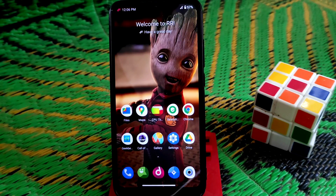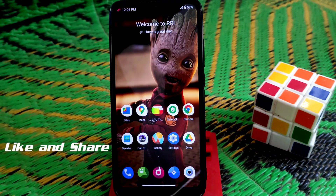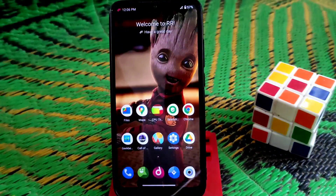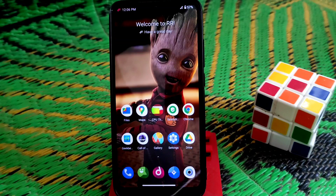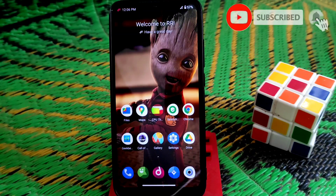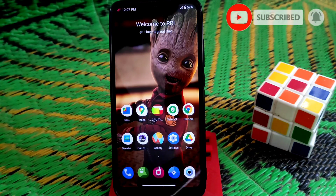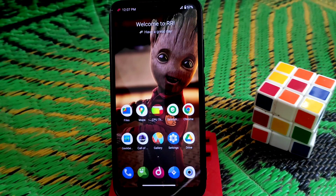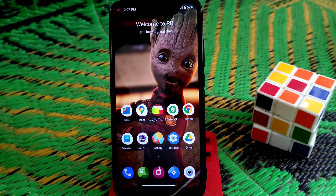Welcome back to another video. After a long time, we have something new for our Redmi 7 and Redmi Y3. We finally have an Android 12 port for both devices. This is going to be a long process — I am going to show you the full installation process, so don't skip the video. Please have patience and keep watching till the end, because if you miss something you can face problems.